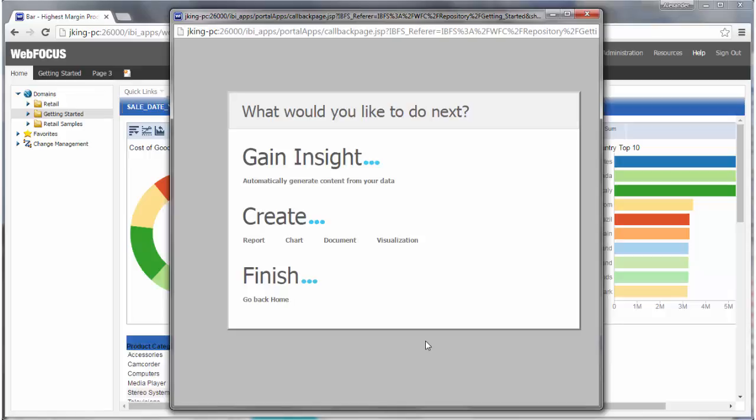Welcome to this Getting Started video, which introduces how you can view and use sample content that is automatically generated from uploaded data in the WebFocus Business User Edition.